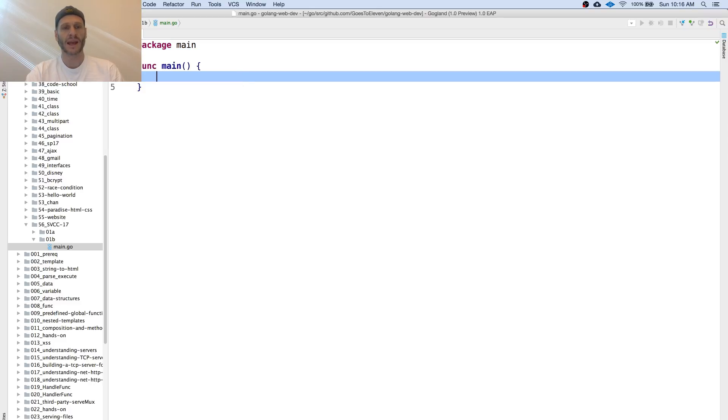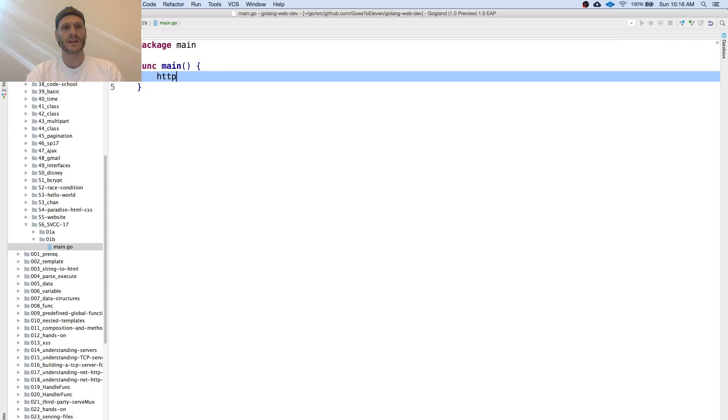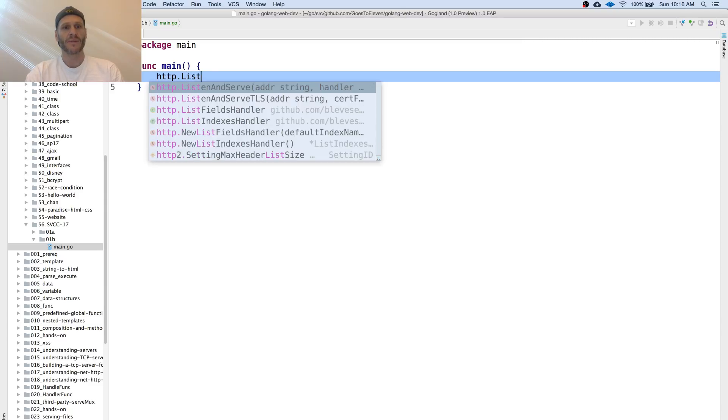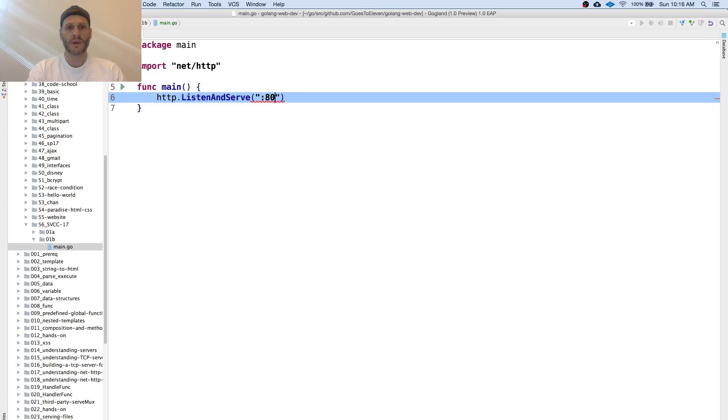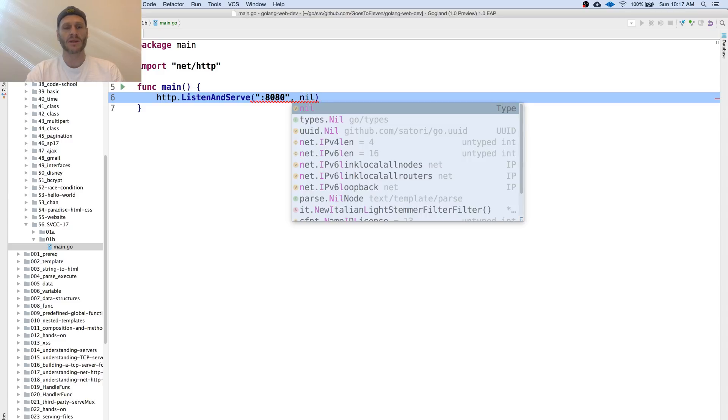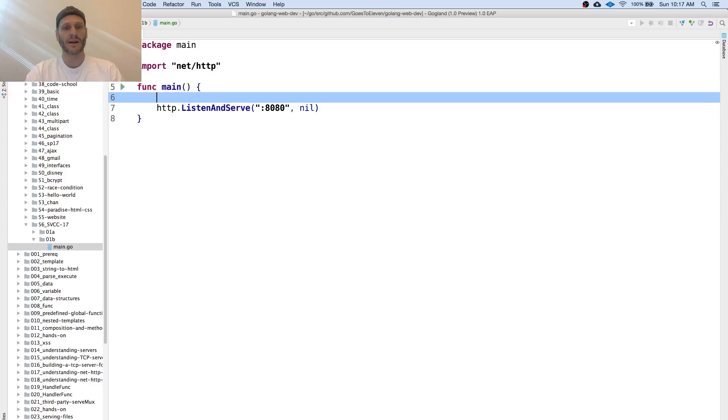I'm going into package main, func main, and then I'm going to do HTTP listen and serve. I'll put in the port address, the TCP port address I'm going to listen on. I'm going to use the default serve mux, so that's nil right there.